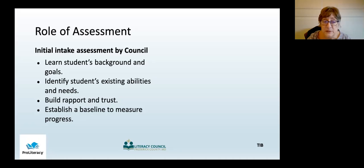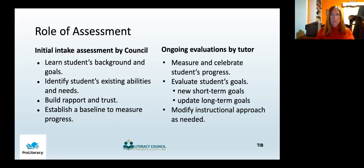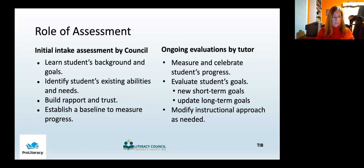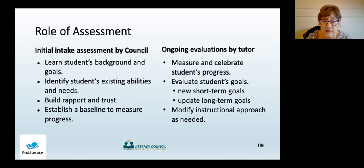Ongoing evaluations occur as you work with and get to know your student over your first several meetings. Your tutor information book includes some sample forms and checklists that can help you in the ongoing exploration of your student's skills and needs. Ongoing evaluations also measure and celebrate your student's progress. Use ongoing evaluations to check off goals, to establish new goals, and to adjust your instructional approach if necessary.